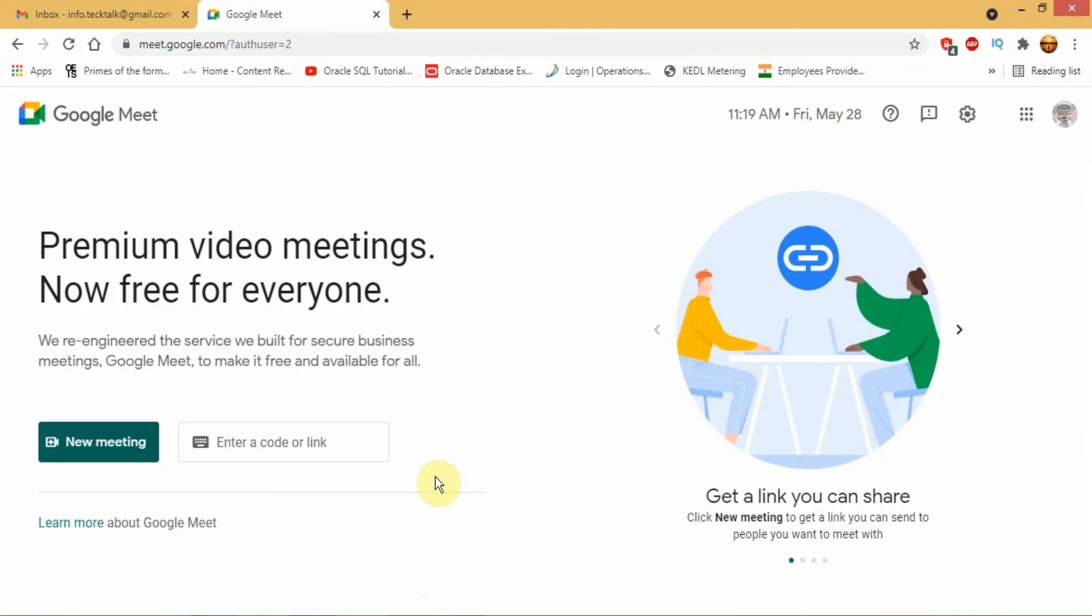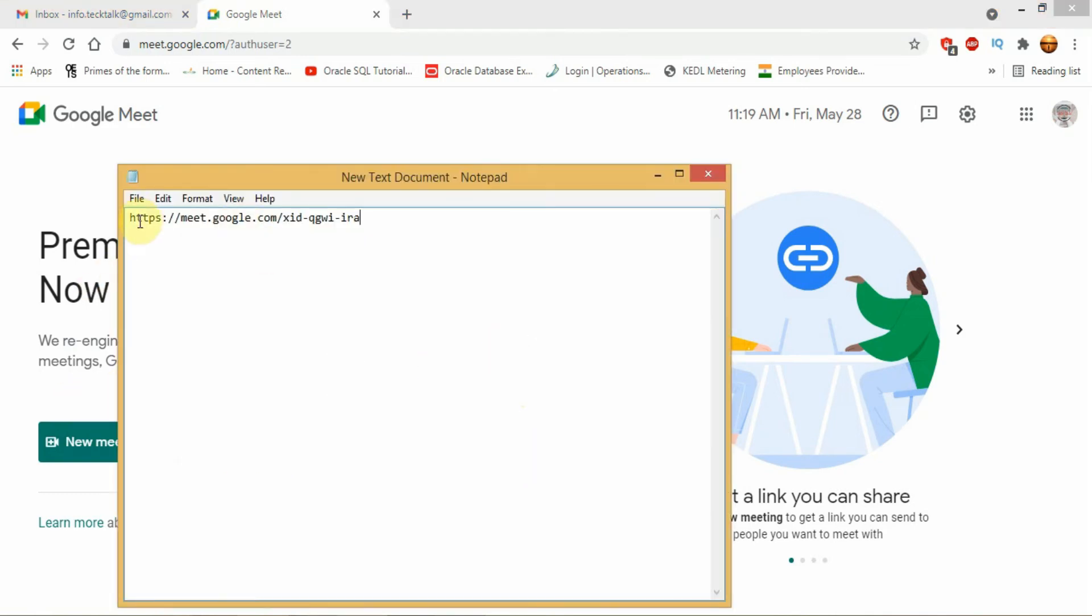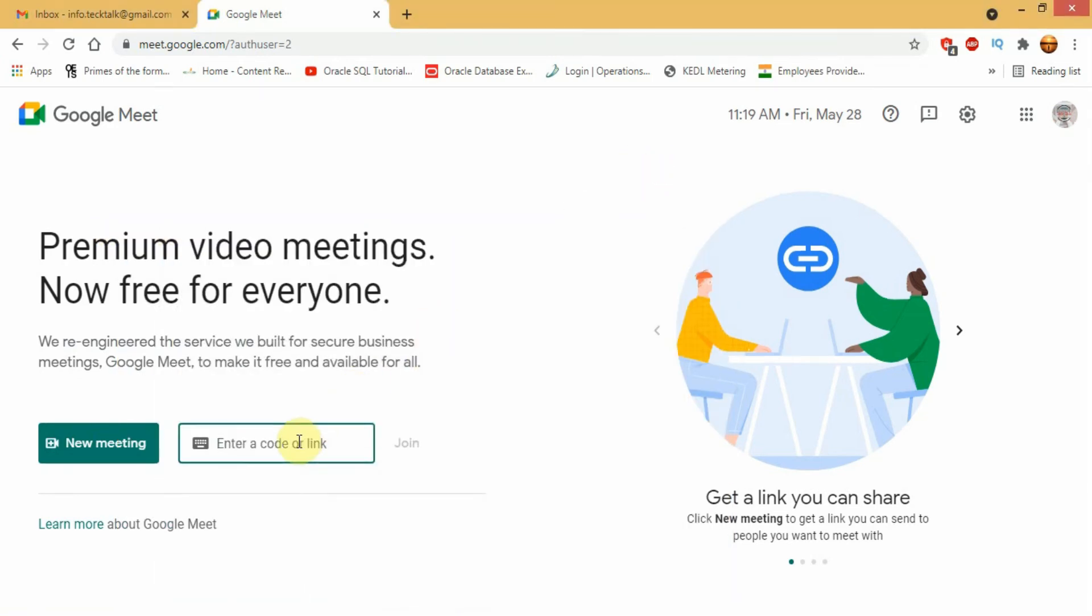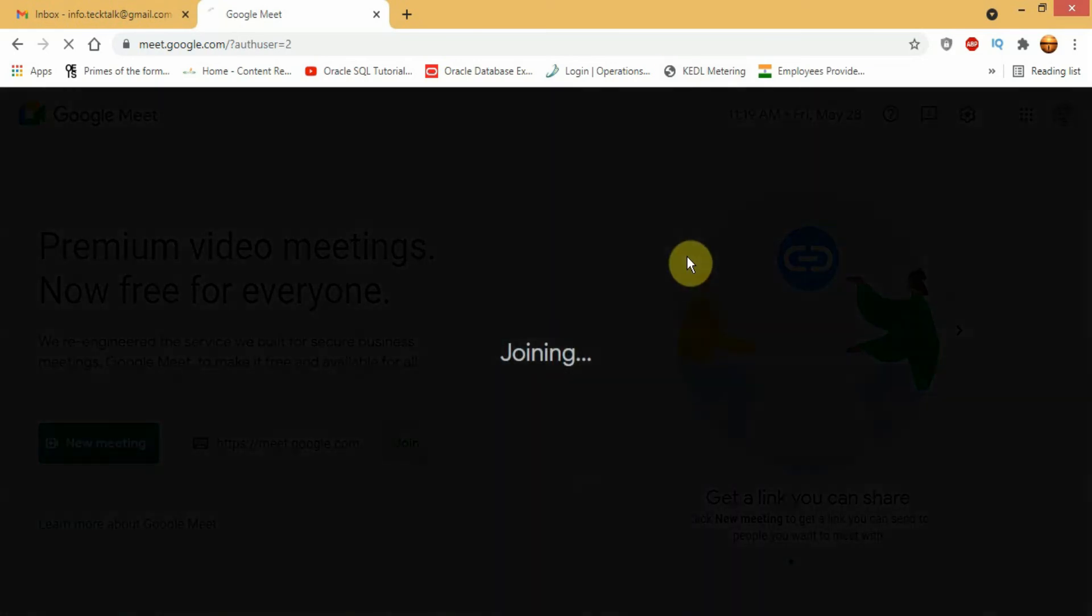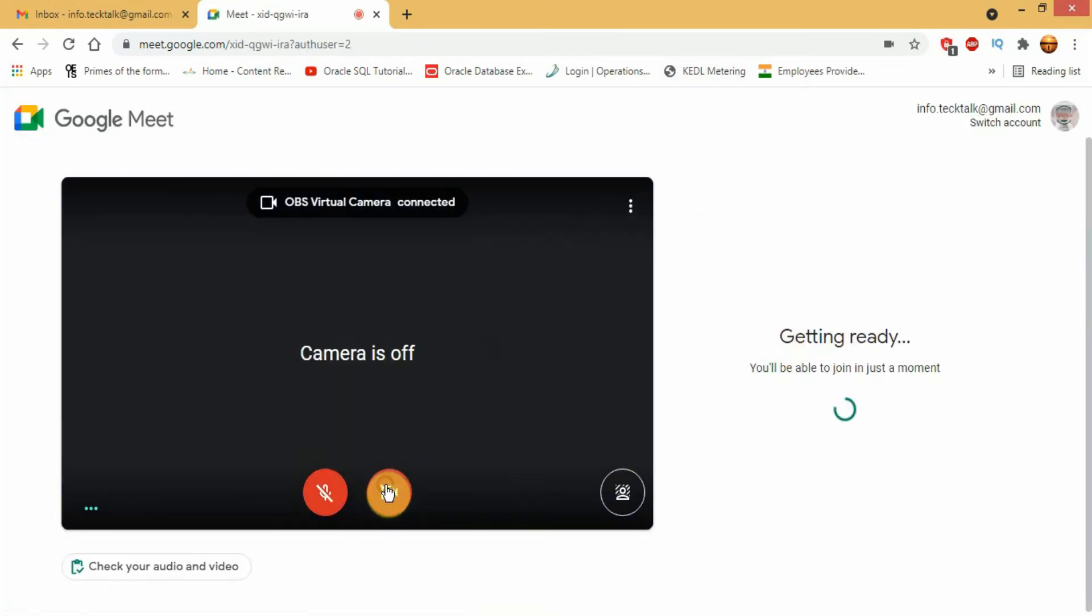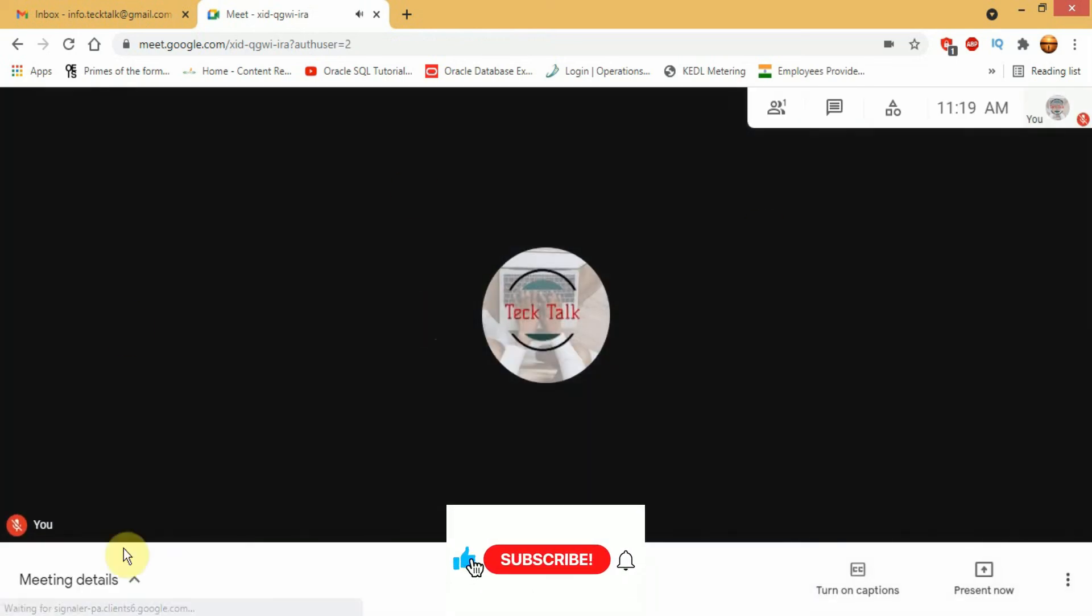Now, we will show you how you can join a meeting created by others by entering the Google Meet code or the link they have sent you. Let's say you have received this Google Meet link. Copy the link and paste it in the dialog box and click on join. This will redirect you to the Google Meet. You can then switch on or switch off your camera or microphone and again click join.